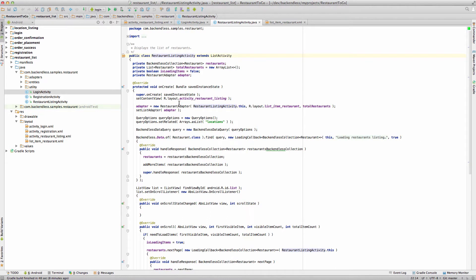Right here, handle response is the callback that occurs when the server says yes, this user can log in — then we create the intent to show restaurant listing activity and start that activity. The focus of this video is the review of the restaurant listing activity class. When the activity is started, the very first thing we do is create a query that loads all the data from the restaurant table. Doing this in Backendless is actually very simple.